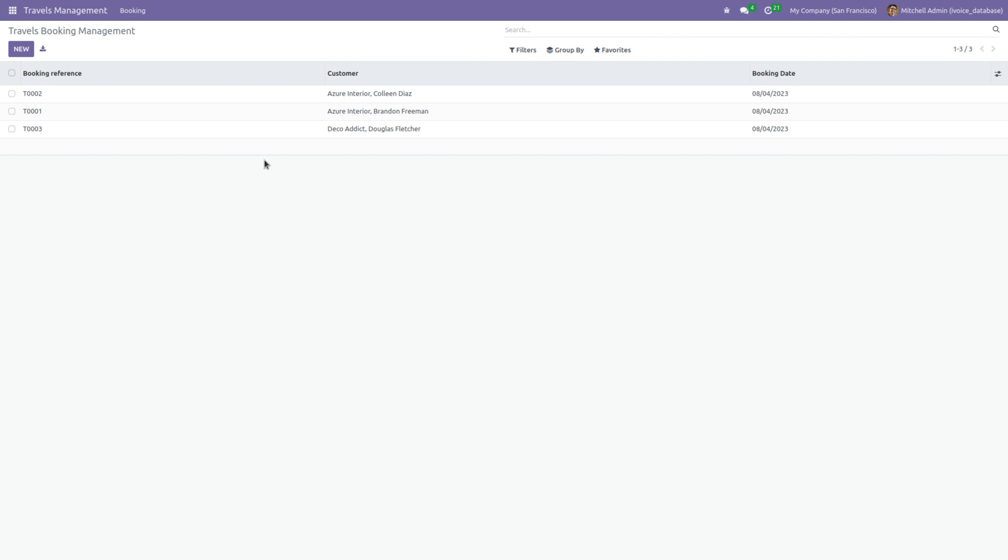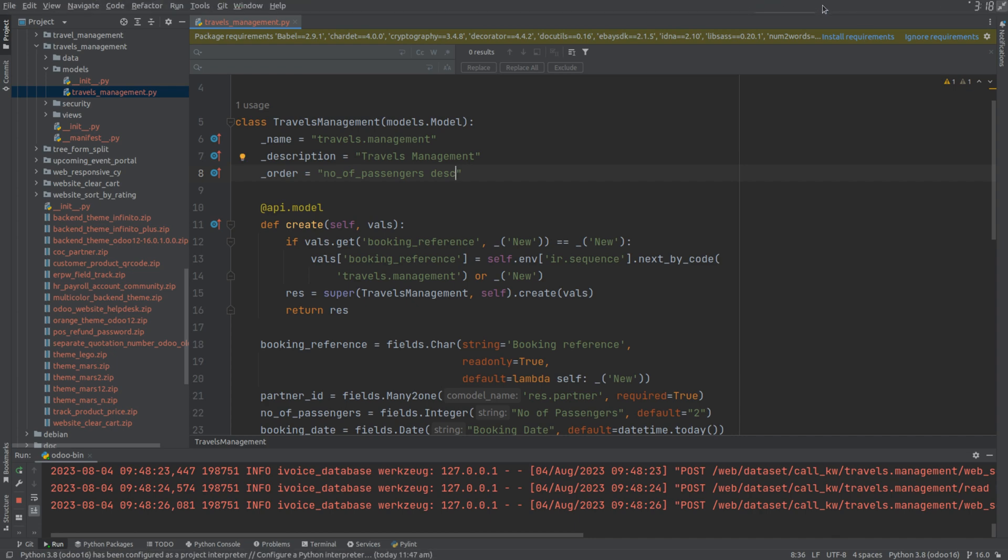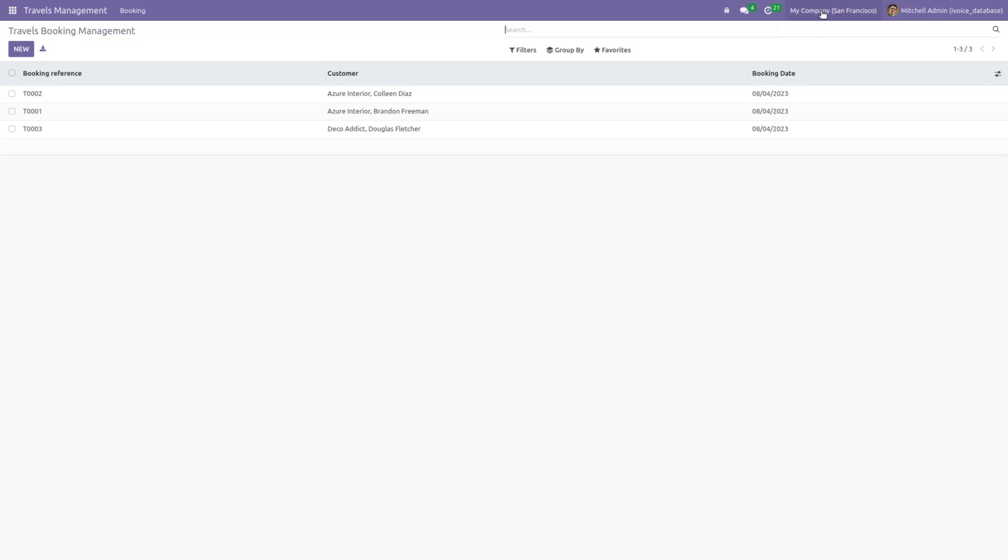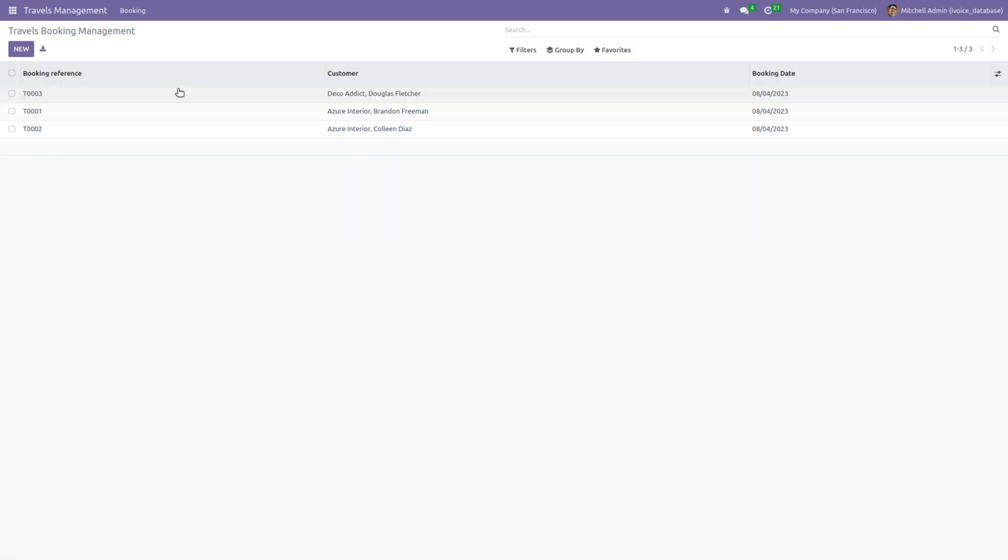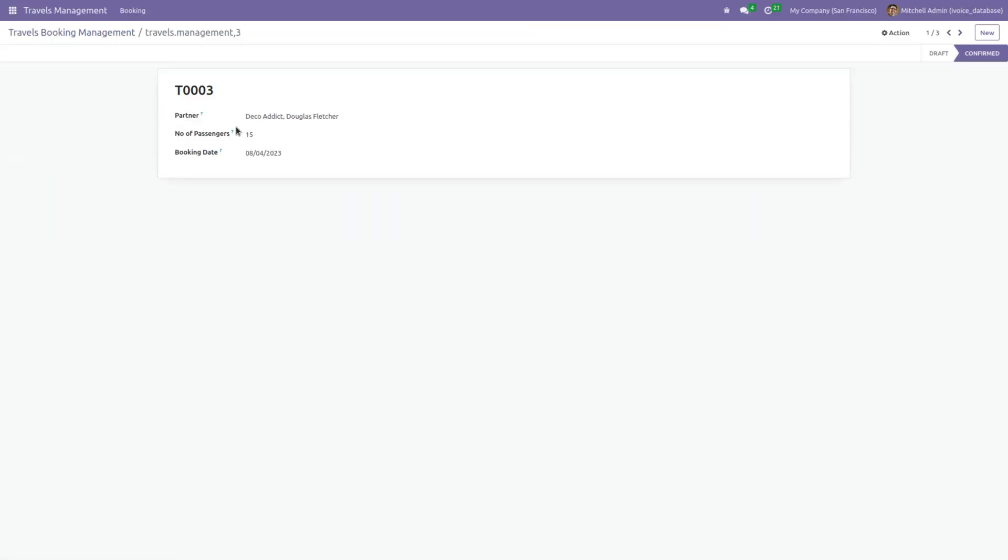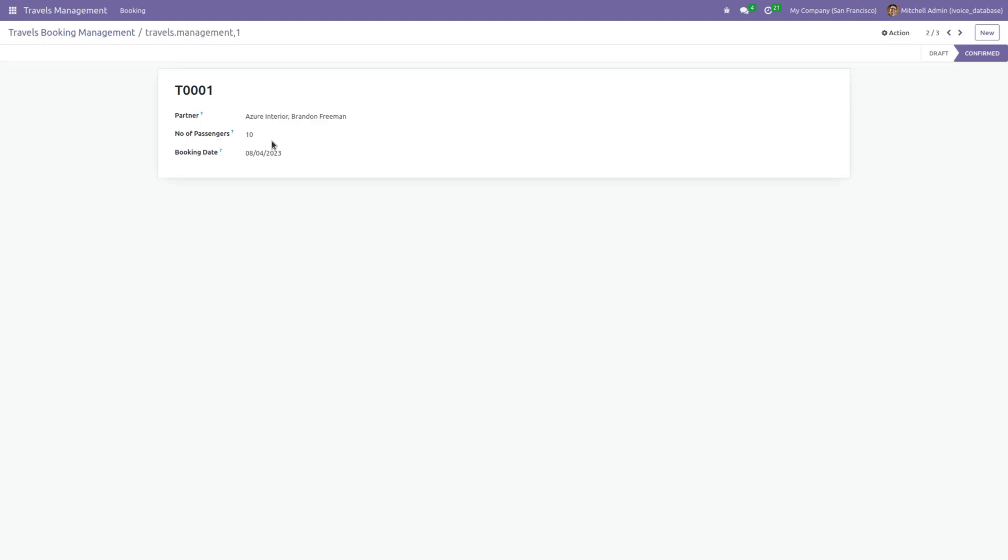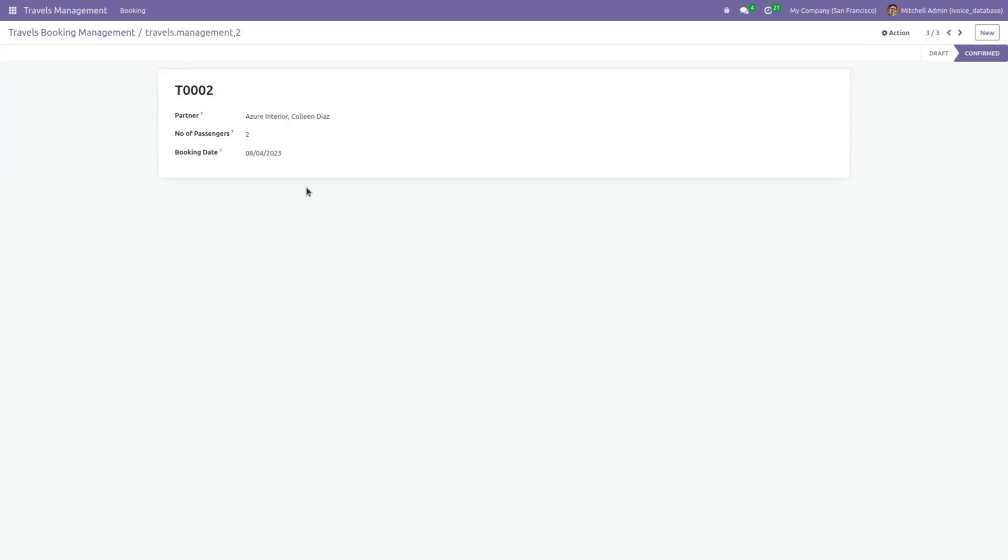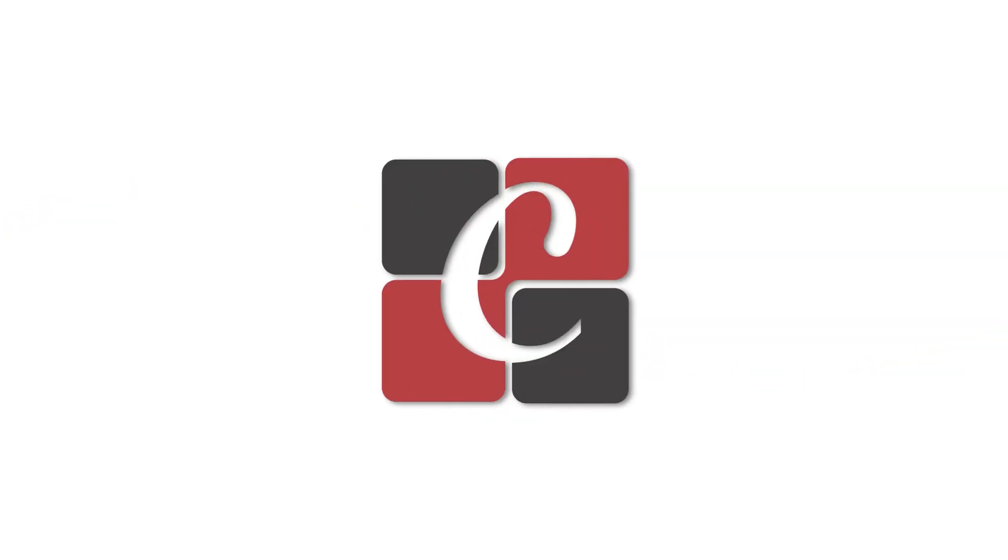Let's update the code and refresh. Here you can see the order has been changed to descending. This is how the order attribute works. Thank you for watching.